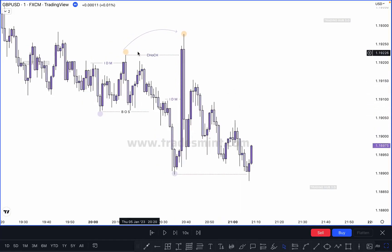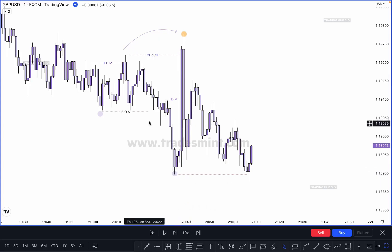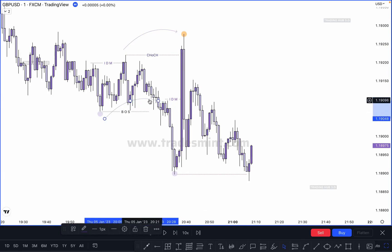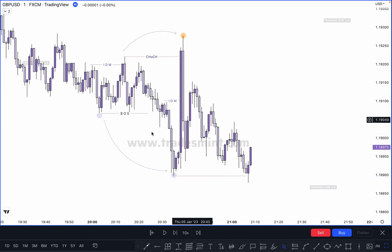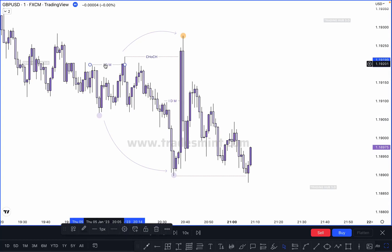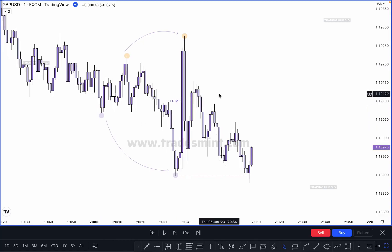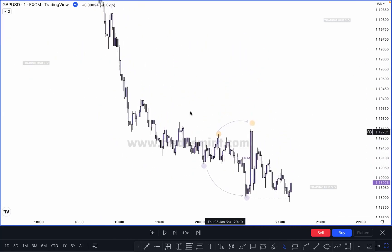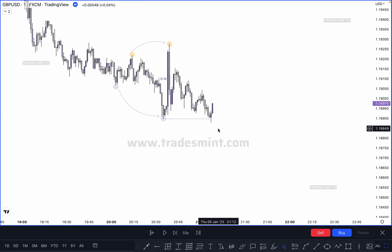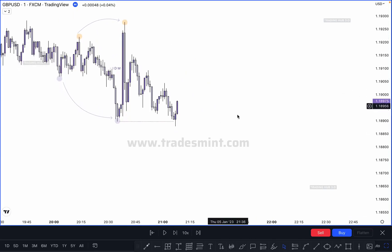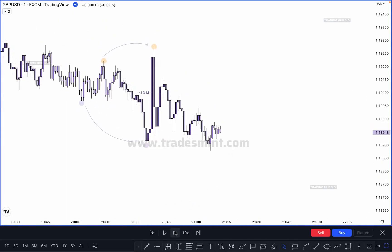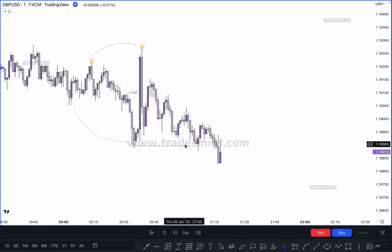This low will also be transferred and this low will be transferred here to here. This is not a structure or change of character — everything transfers, inducement transfers here to here. This is not a change of character — just a normal structure. This becomes our new structure and this is our single leg move. If market breaks this low and closes below it, this becomes our new break of structure. You have to wait to confirm a new structure.